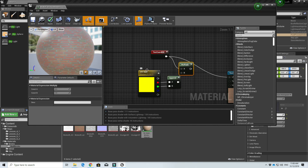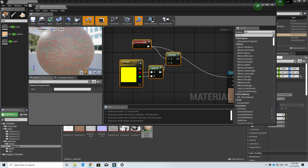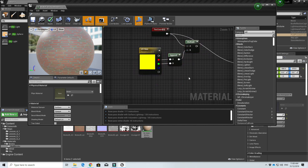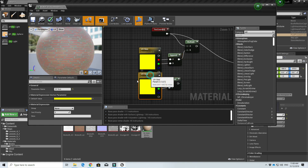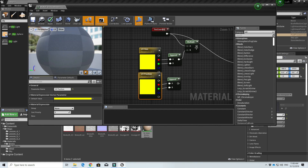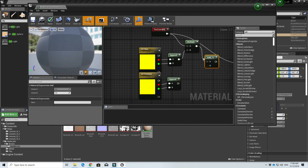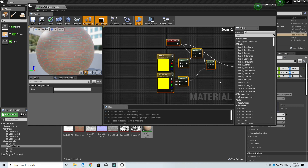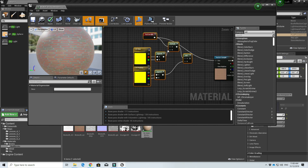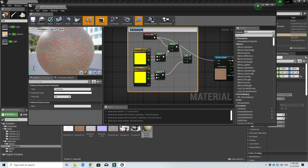Apart from controlling the size, I also want to be able to shift the texture left to right and up and down. I'll duplicate the UV Size parameter and rename it 'UV Position'. Instead of multiplying, we will add it onto the texture coordinate node. This entire node group will be called our 'Texture Coordinate Master Node'.